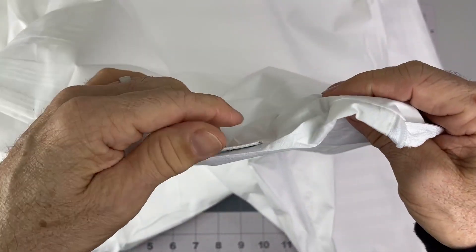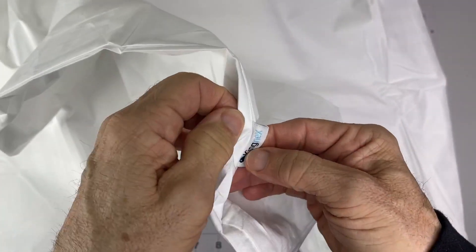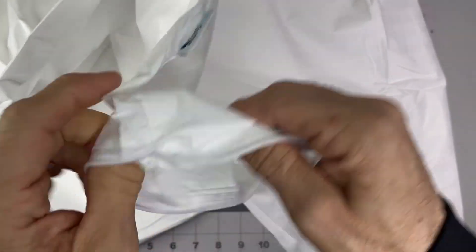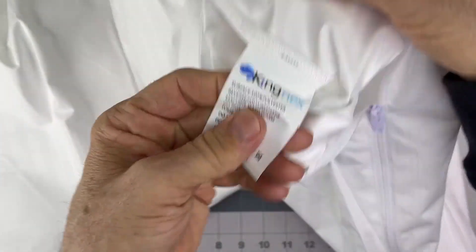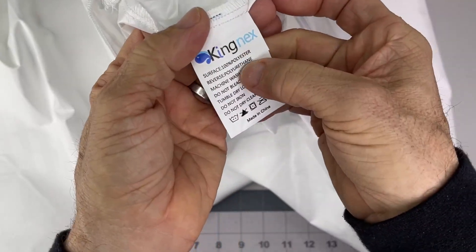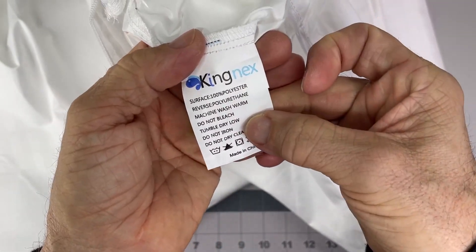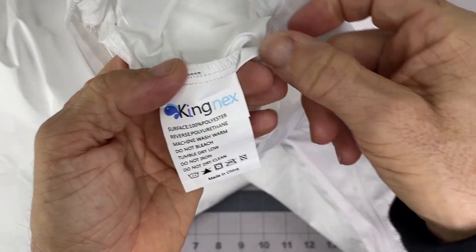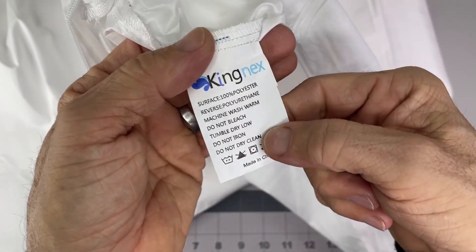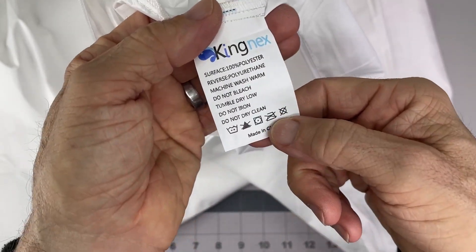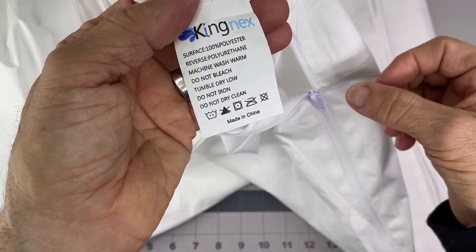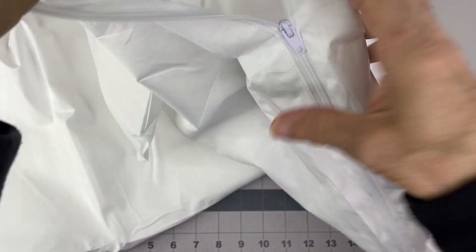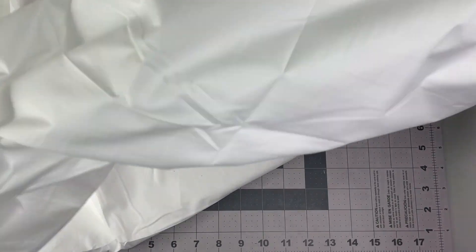Tag on here, there's the Kingnex. I saw a tag in here that had 100% polyurethane inside, polyester on the outside. Wash warm, don't bleach, don't iron. I don't know why you would iron that, but I would never do that.